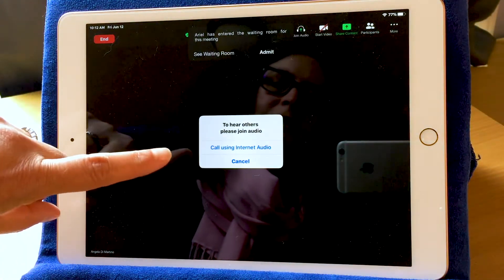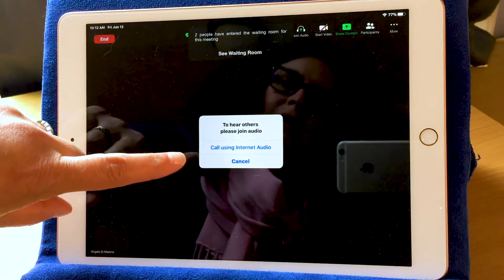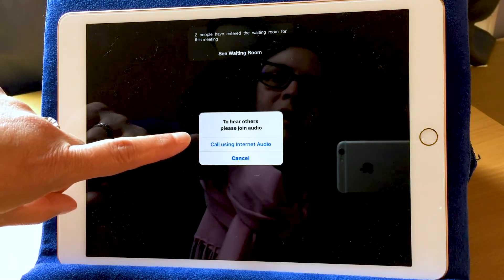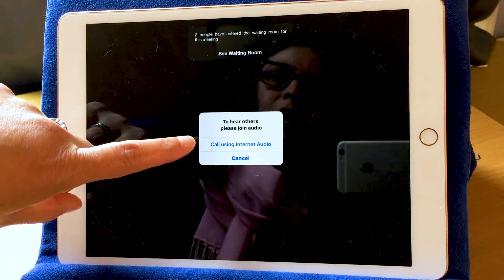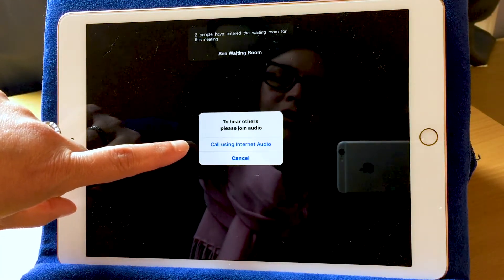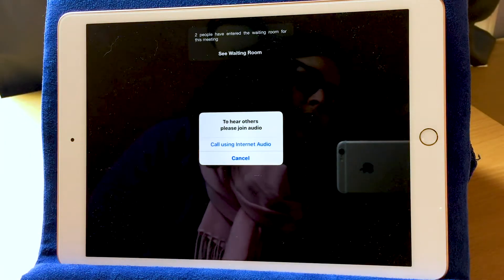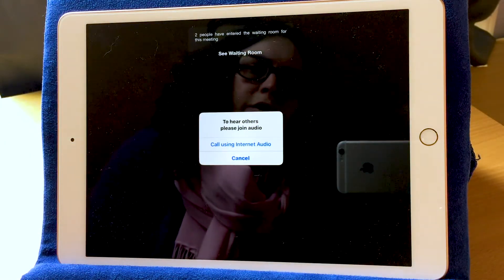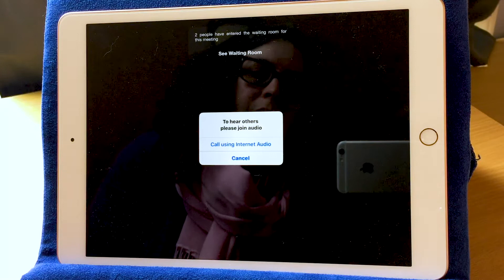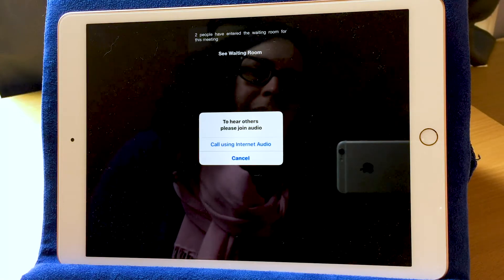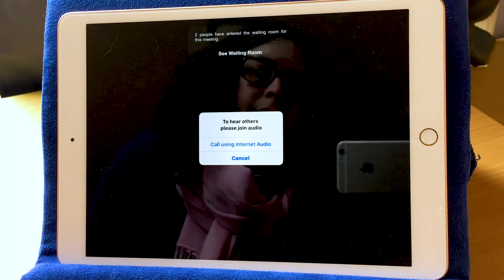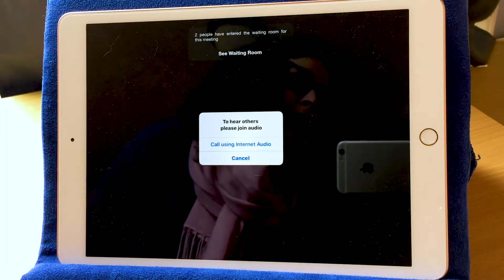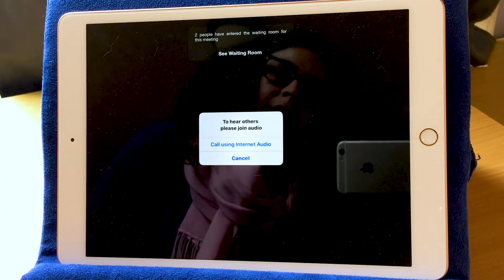The first thing that you'll see is it wants me to call using internet audio. What that means is it will use the microphone and the speakers on my iPad to connect my sound to the meeting. You do want to select that when that window comes up.